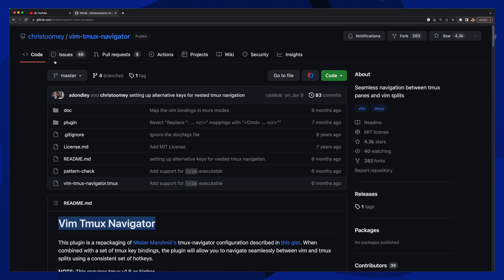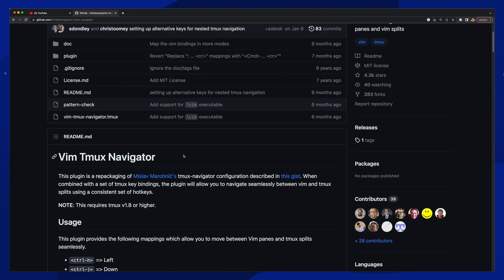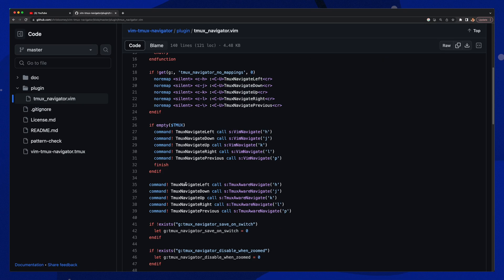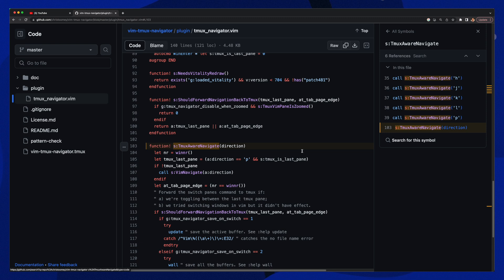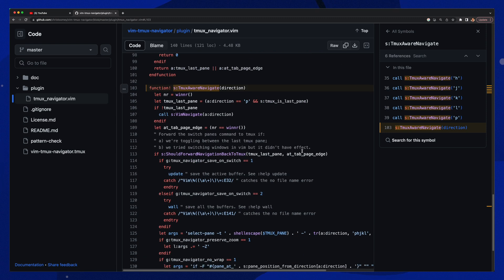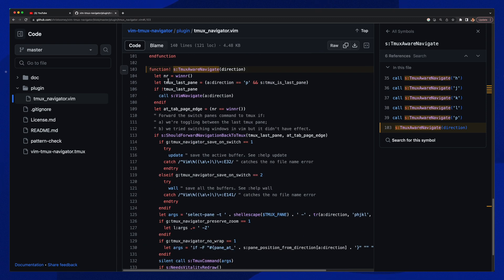It was written by an awesome guy, Chris Toomey, and it essentially remaps Ctrl-H-J-K-L to a special function that checks if the pane you're moving to is a TMUX pane. If so, it will call the TMUX switch pane function. Otherwise, it will do the normal Vim pane switching.